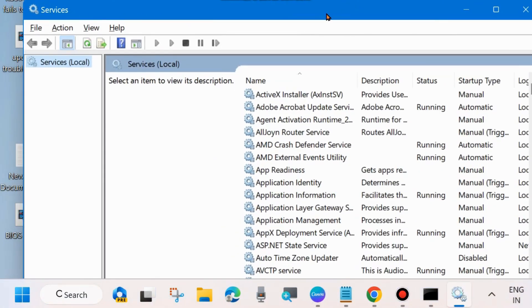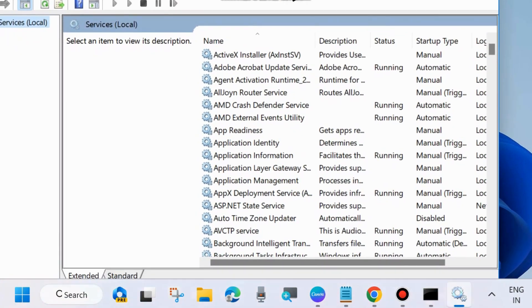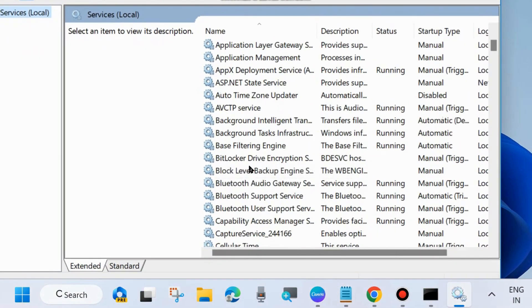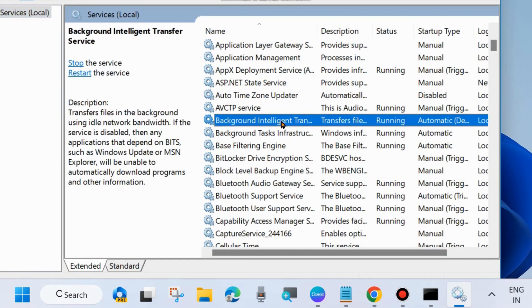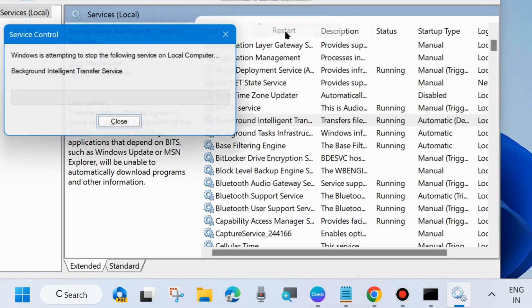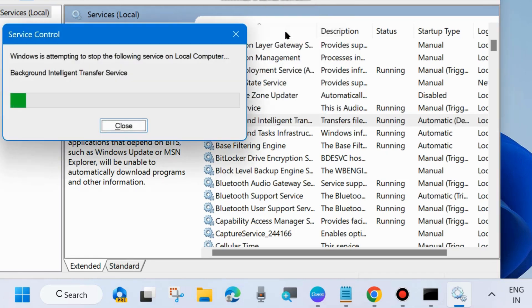In the Services window, there are three to four Windows Update related services you will need to start or restart. The first one is Background Intelligent Transfer Service. Right-click on it and choose Start. If you already find it in a started state, then choose Restart.